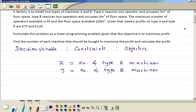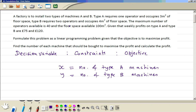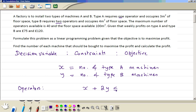Step 2, the constraints. In this case we need one operator for type A, and for type B we need two operators. So this is the constraint about the operators: 1x plus 2y — one operator for type A and two operators for type B — and the maximum is 40, so it will be x + 2y ≤ 40.